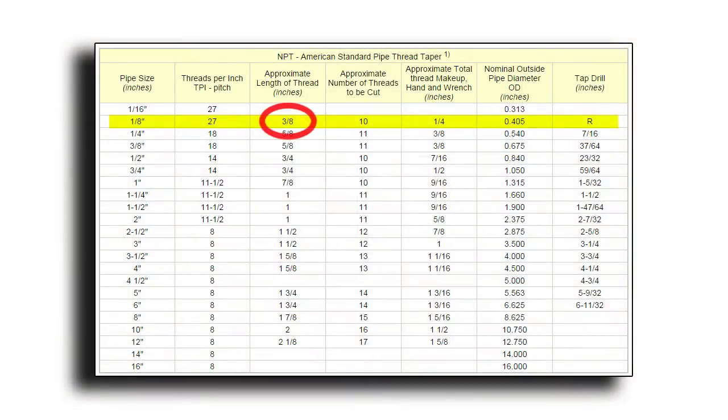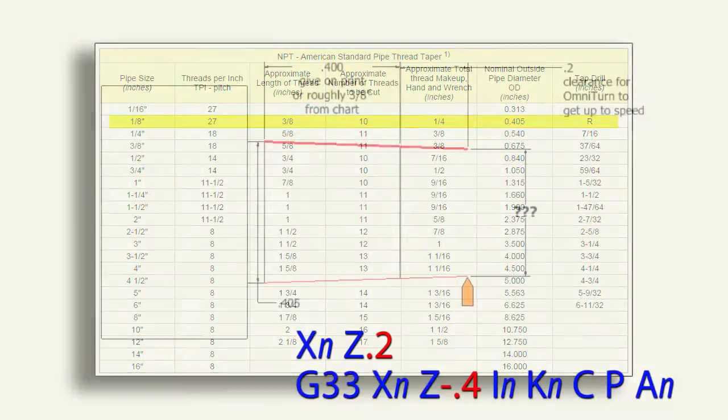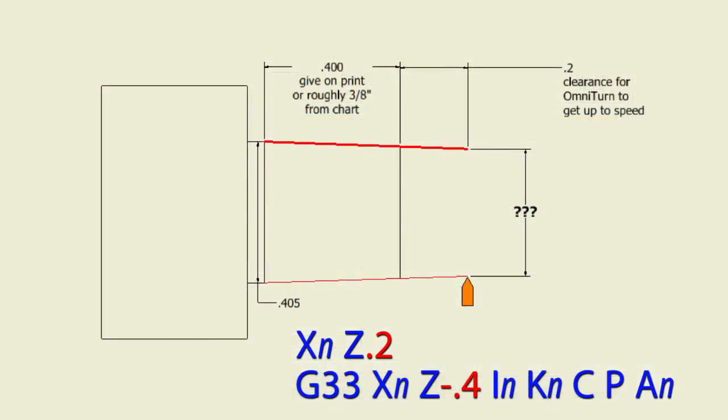Next, we can see that the length of thread is three-eighths approximately. So for this example, I'm going to use 0.4. It's only twenty-five thousandths difference and it makes the math a lot easier.